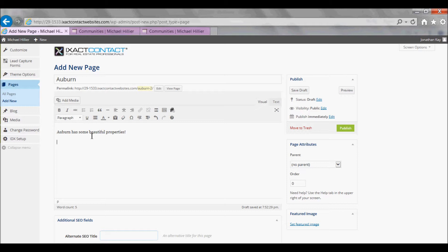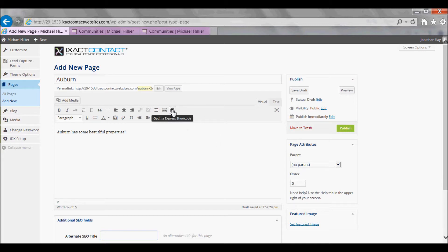Next, in the Editor Toolbar, click the button that looks like a little house.